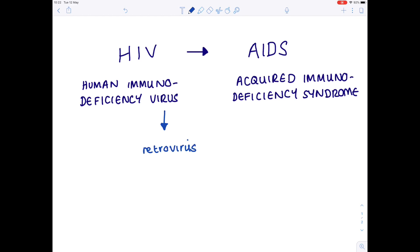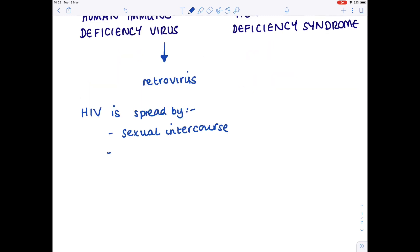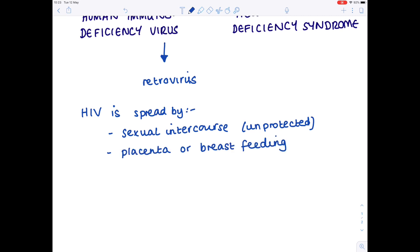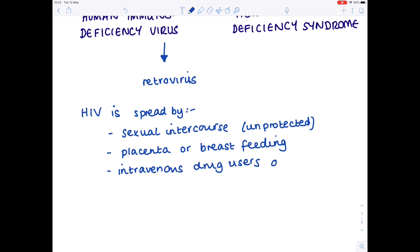How does HIV enter our body in the first place? Firstly, through unprotected sexual intercourse. It can pass from mother to baby either via the placenta or through breastfeeding. It can be spread through infected needles — such as among intravenous drug users — or even through blood transfusion. If those needles haven't been cleaned properly, then HIV can certainly be spread this way.